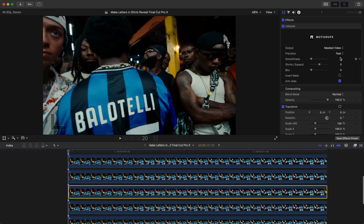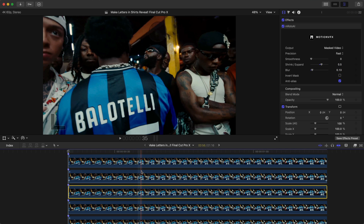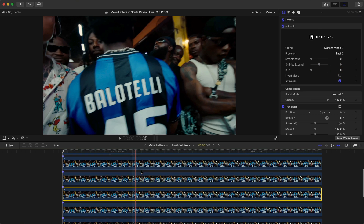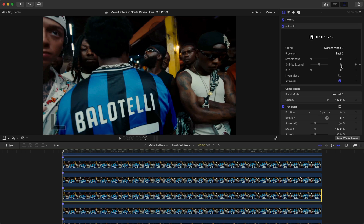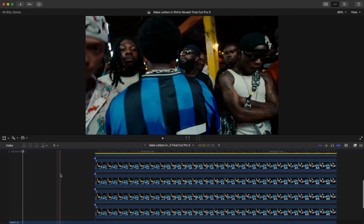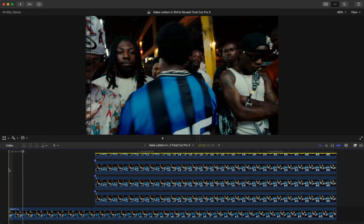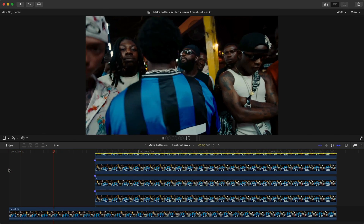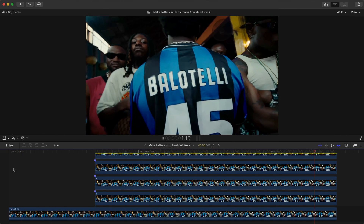The soft edge makes it less obvious that we cut out the letters. Type in 0.50 and 0.13 and do that for each of the letters. Here's our video with all the settings applied.